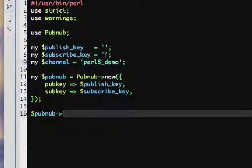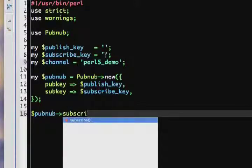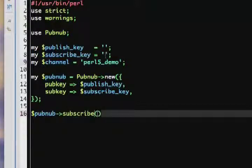Finally, we'll use the object method subscribe to listen to the channel. This method also takes a hash reference.